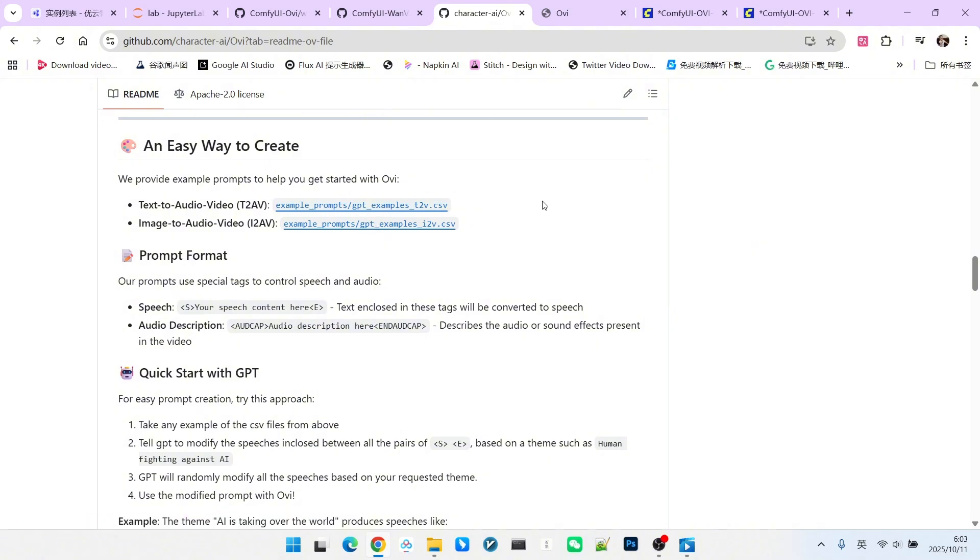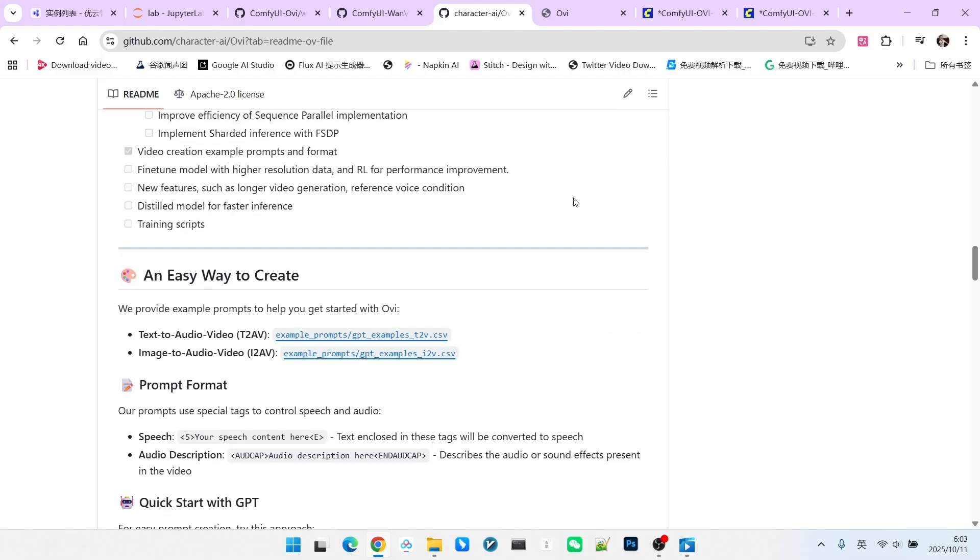The overall performance of this model is excellent. For example, it can generate audio sound effects, multi-person dialogue, music, and even background sounds. The overall quality of video generation is also very high. Therefore, many people jokingly call it the open source VO-3. What are you waiting for? Give it a try yourself. Follow me to become someone who understands AI. Let's see over here! Bye!